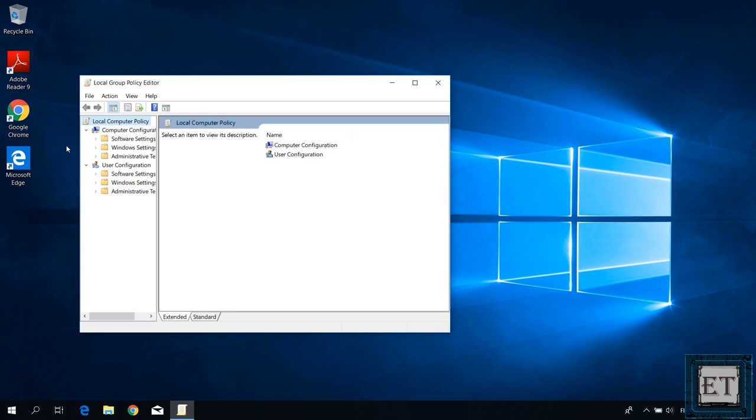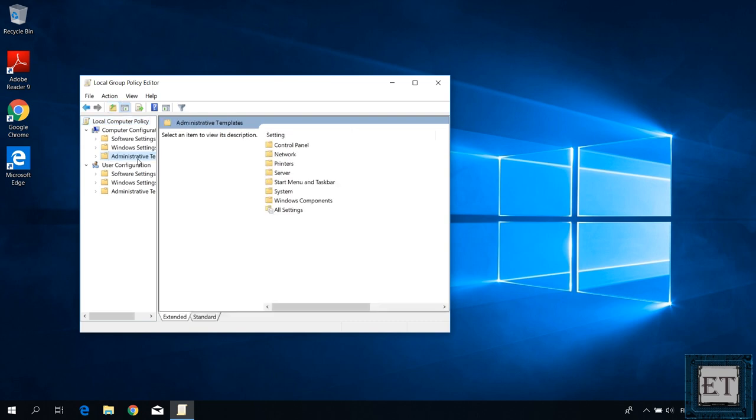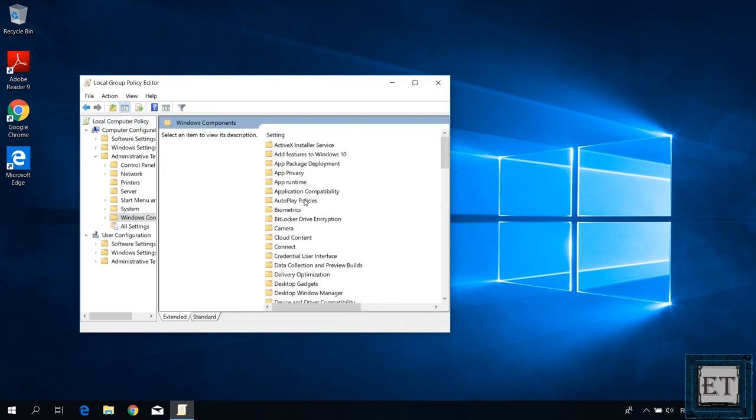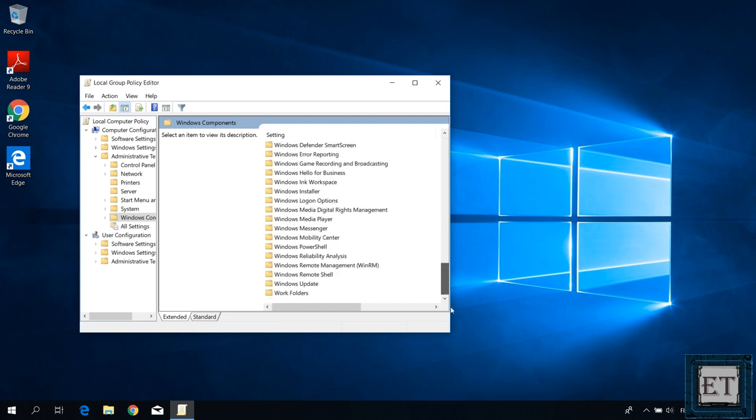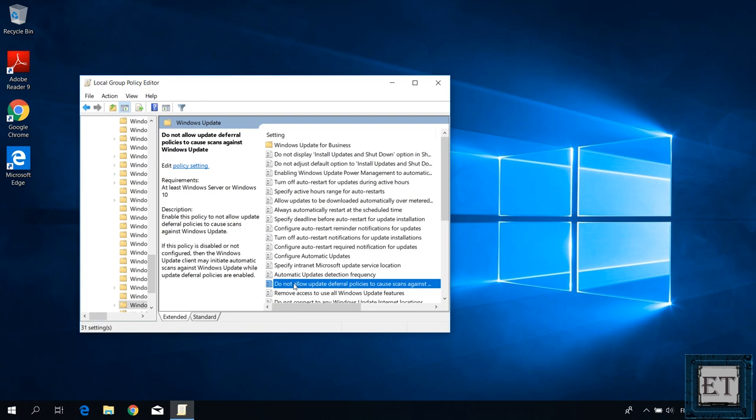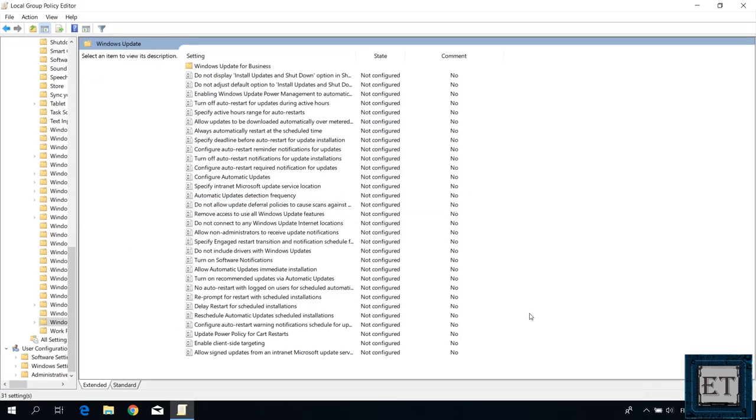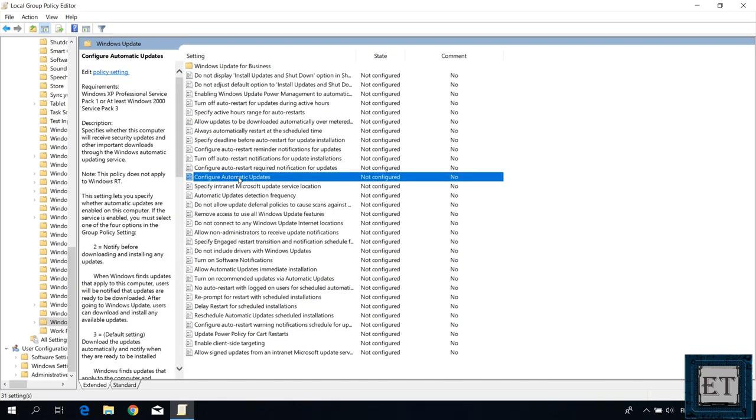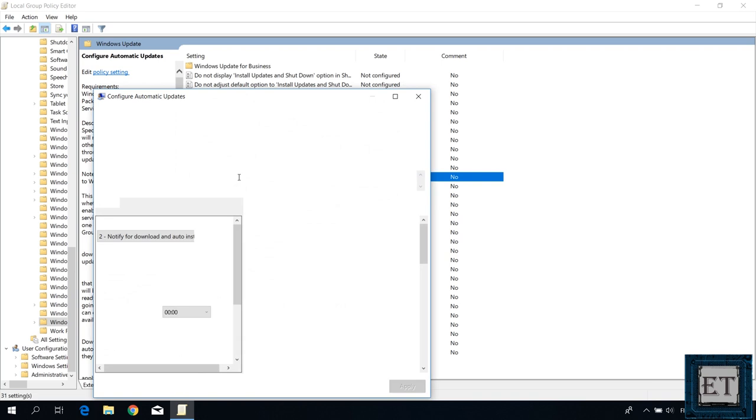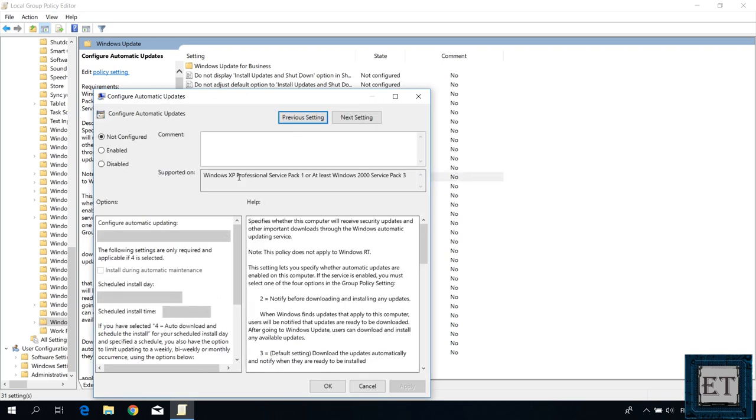A page like this should pop up. Here click on administrative templates. Then double click on windows components. Here scroll down to the bottom of the page where it says windows update and double click on it. Then on this page, check for where it says configure automatic updates and double click on it.